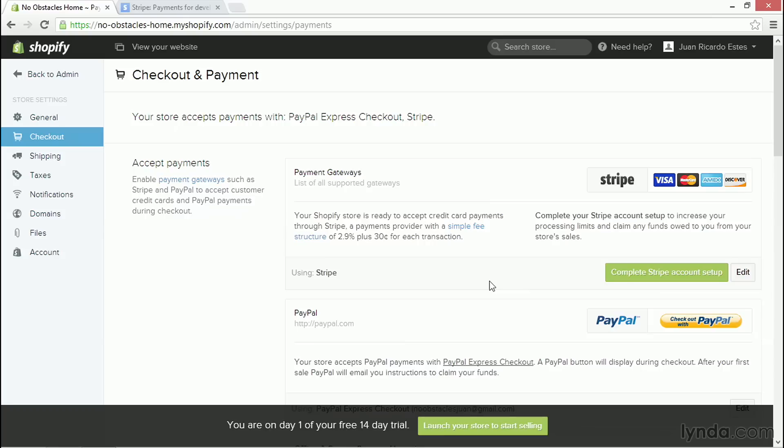Now, Stripe is a fairly new player in the market, but it's very popular because, unlike PayPal, Stripe doesn't pull the customer off your site when they have to do the payment. You stay on the site, and it looks more transparent than with PayPal.